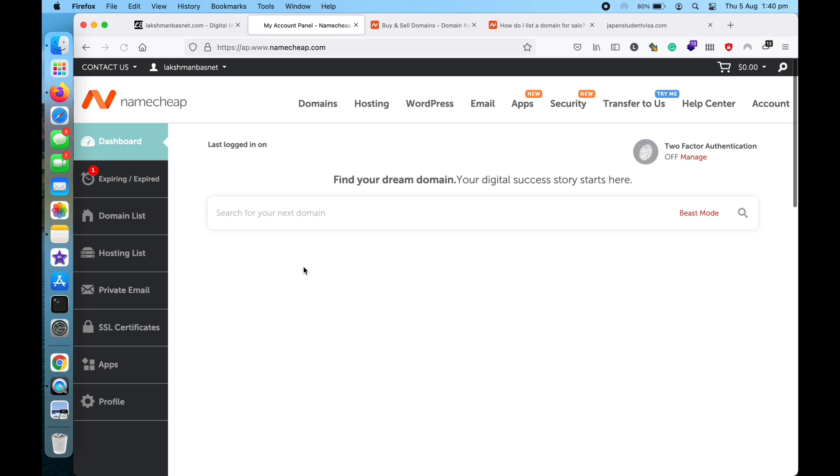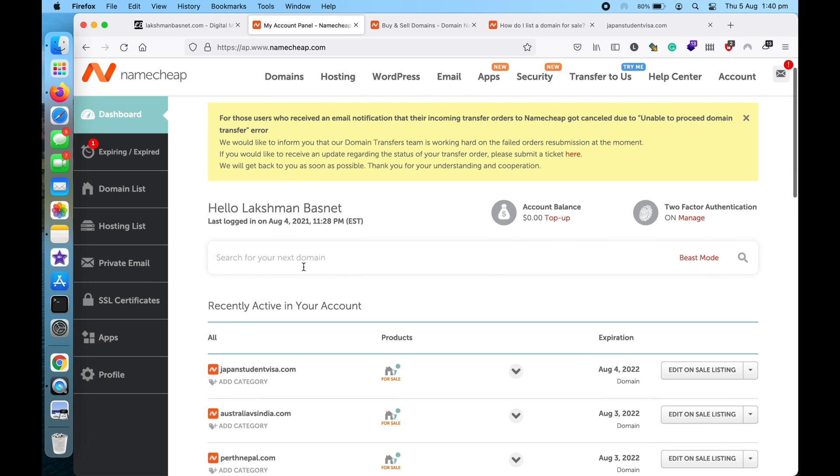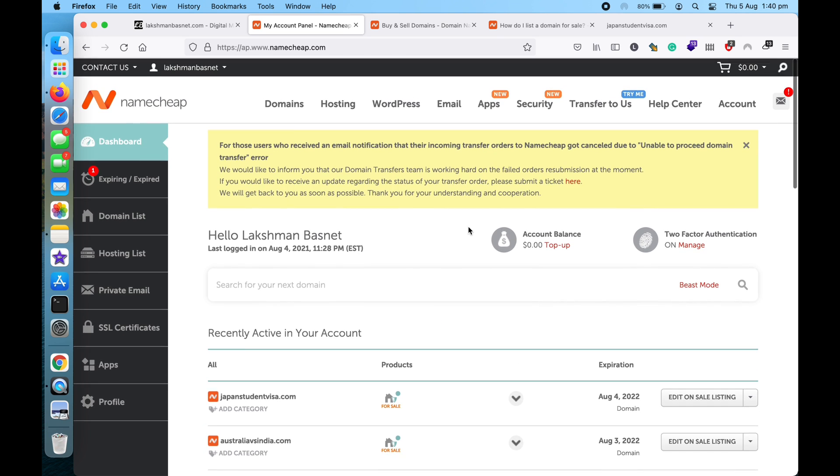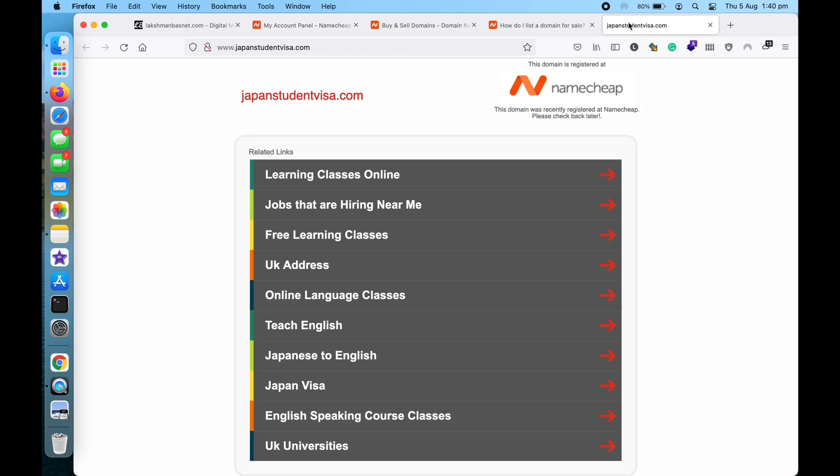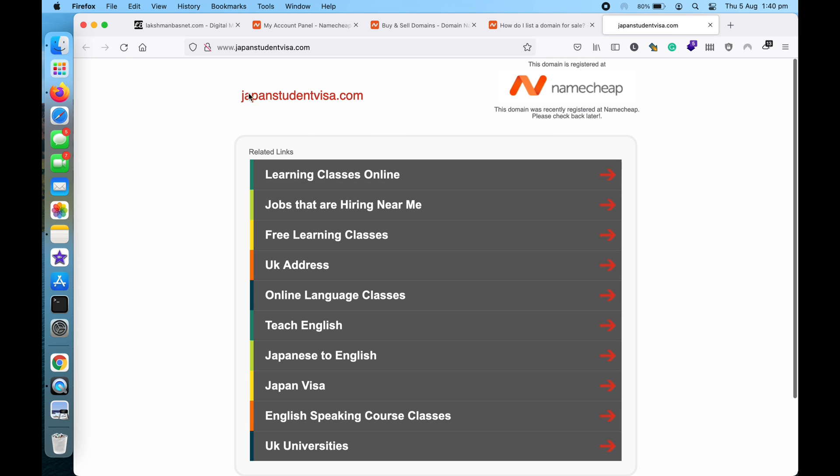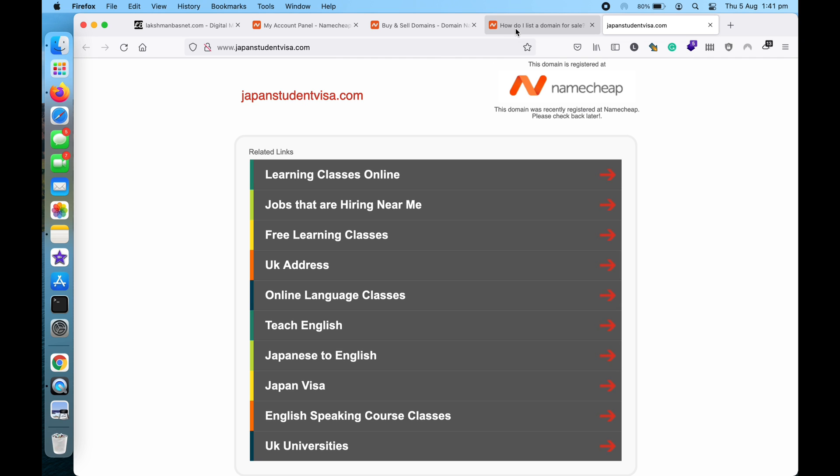So yeah, just clicking on this, it will list for sale. So as you can see, if I go back to the dashboard, it says it's currently for sale. And if I refresh this page here, nothing will happen because Namecheap won't say anything it's for sale or anything, so the visitor or the buyer needs to go to Namecheap's marketplace to buy this domain.